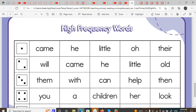Hello everyone, assalamu alaikum wa rahmatullahi wa barakatuhu. So, this is the 10th grade, and the 10th grade is called English Basics. It's called Passive Term, and it's called High Frequency Words. The same word is called High Frequency Words. So that's when it's called English, and the 10th grade is called High Frequency Words.